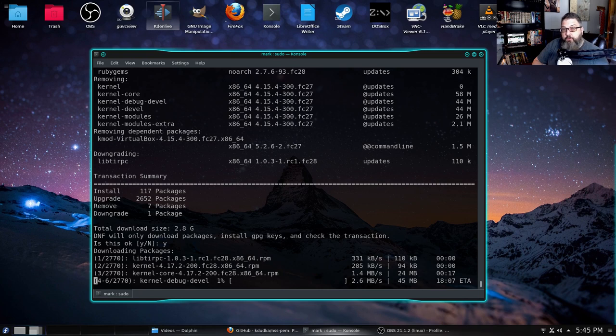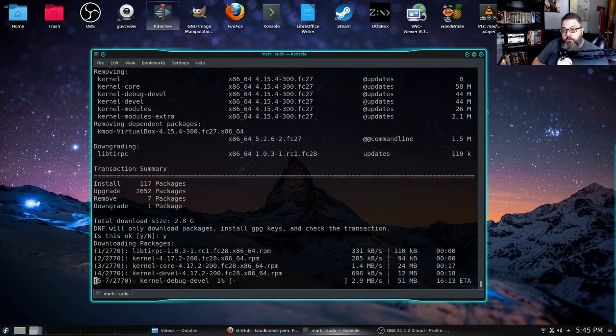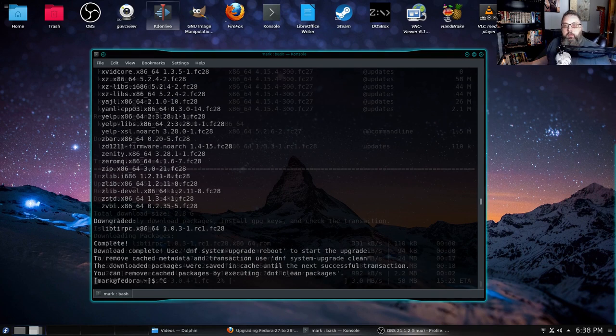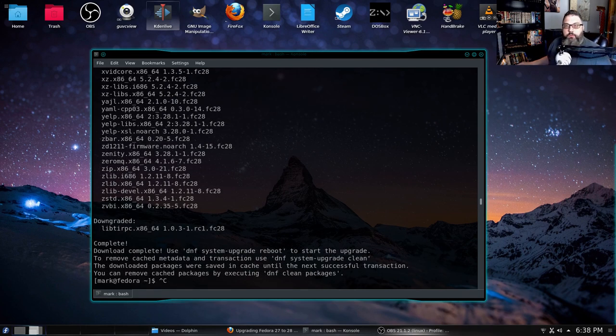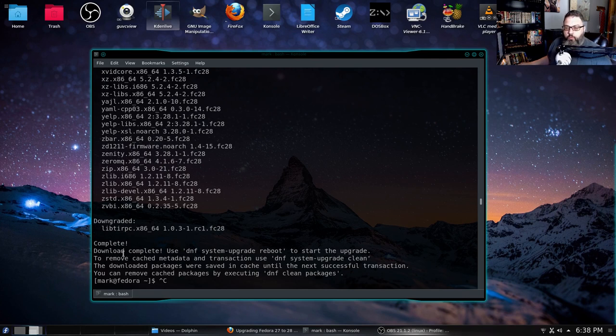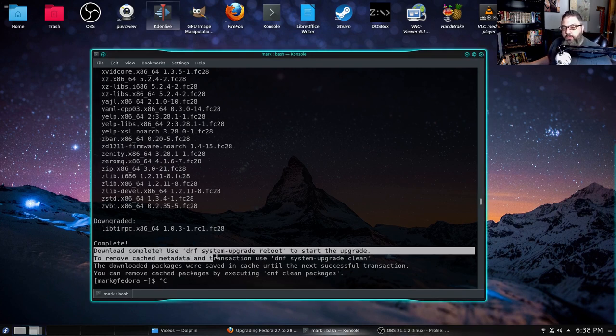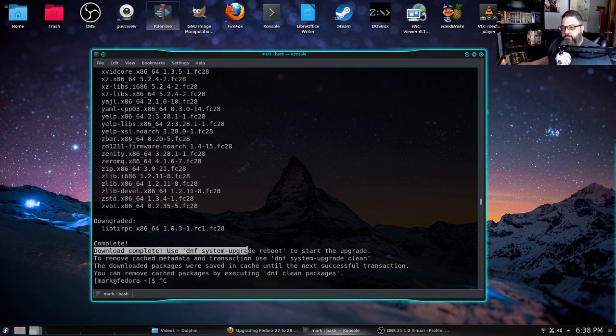So before I do my reboot, I'll be back and we'll look at the message that we get. All right, folks, welcome back. We're ready for the next step. So the download is completed.